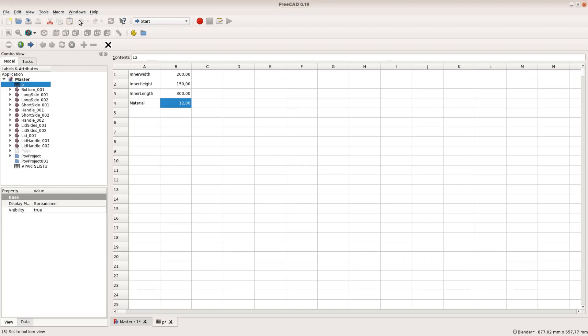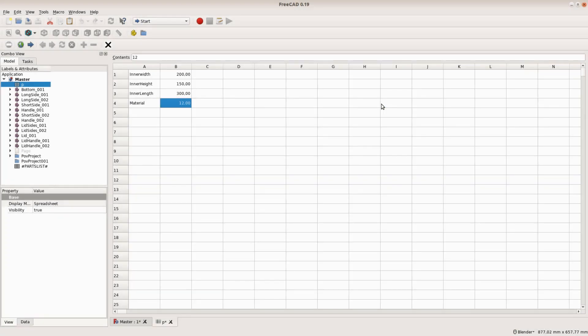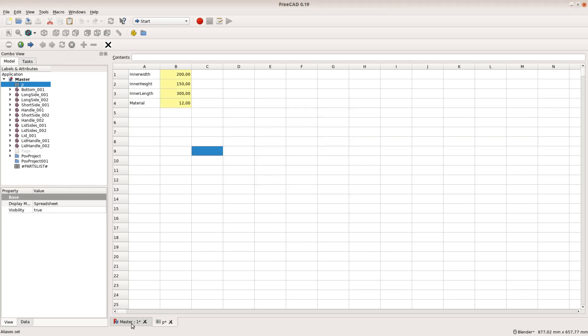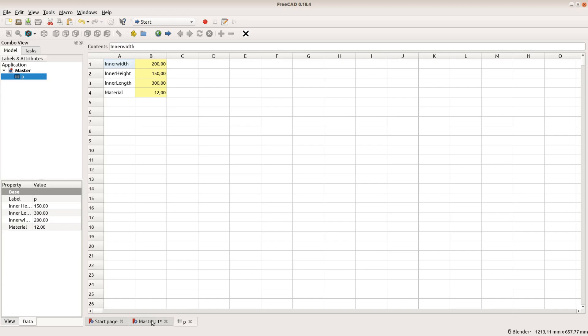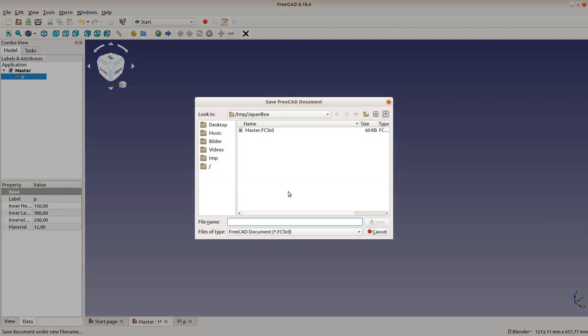The first step is to create a spreadsheet with all the dimensions. For the box these are the material thickness, as well as the inner width, height and length. We use a macro to create aliases for the numbers so that we can refer to them by name later. We covered the creation of spreadsheets and how to install this macro in the last tutorial. We save the file with the spreadsheet under the filename master.